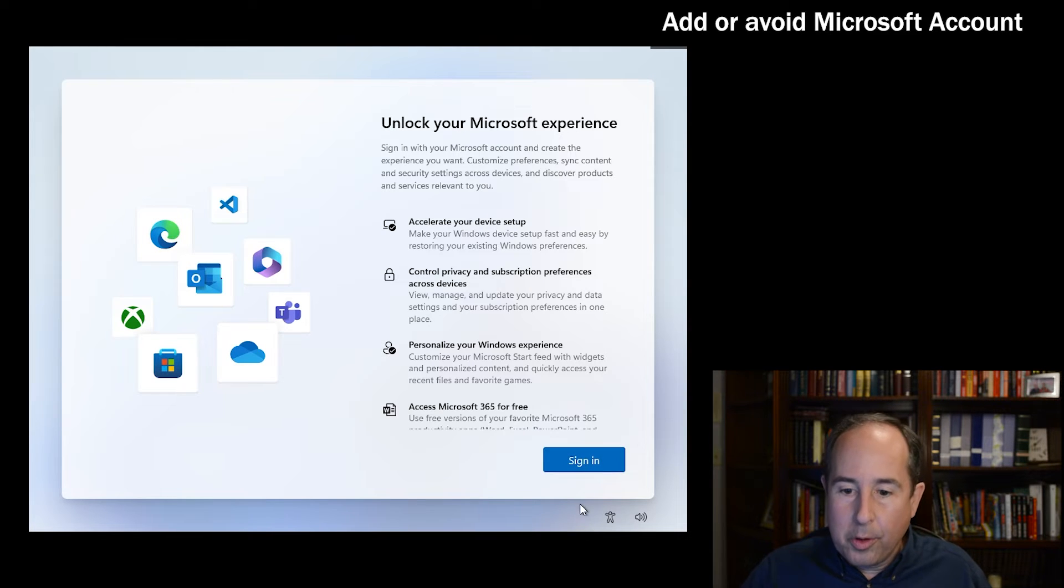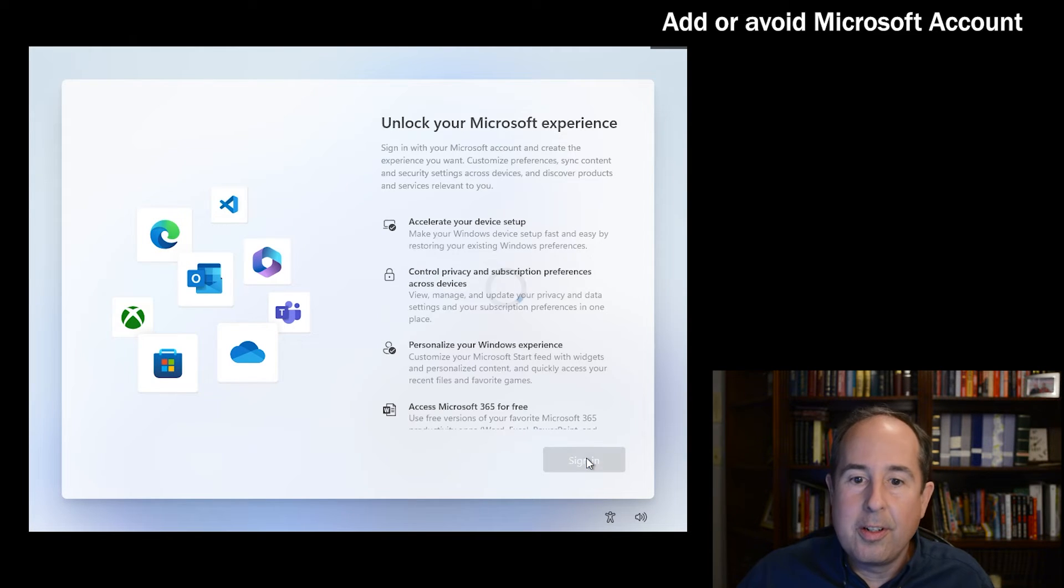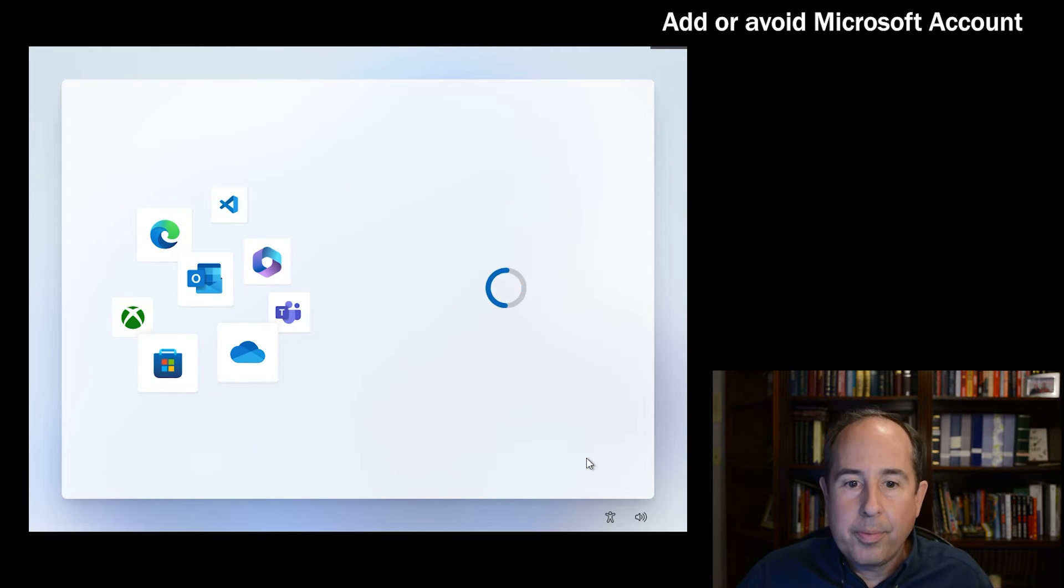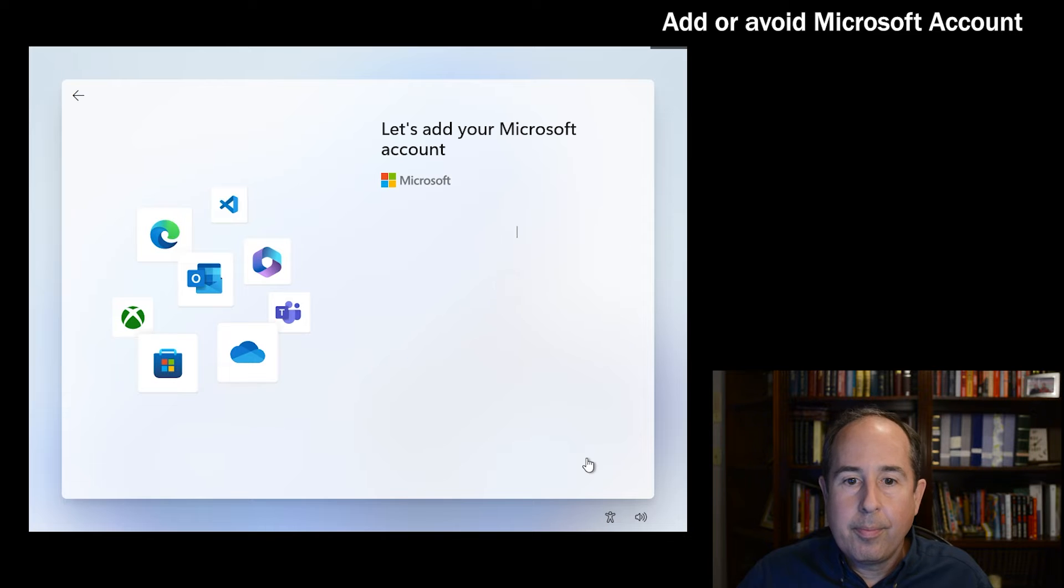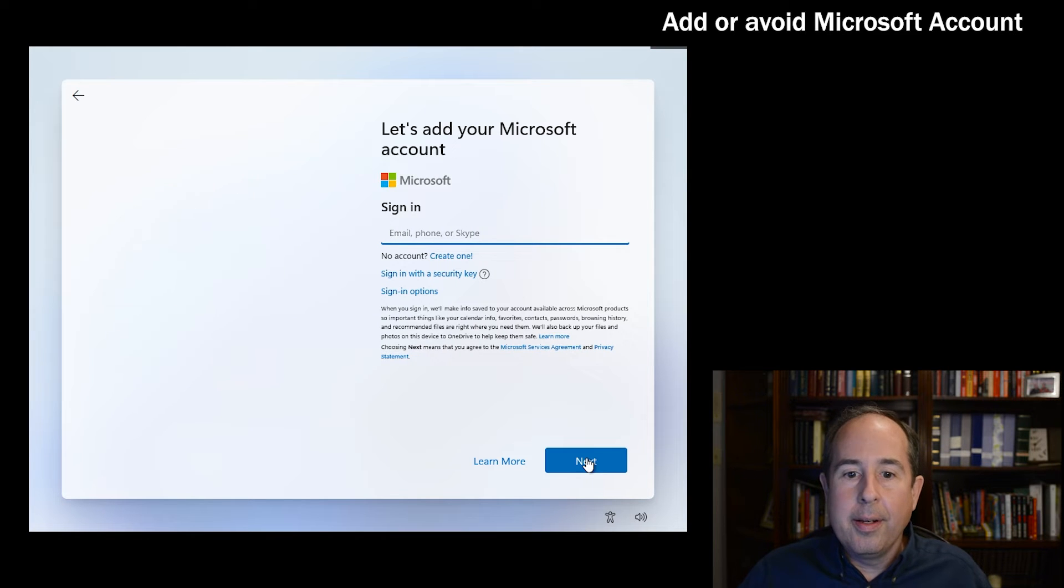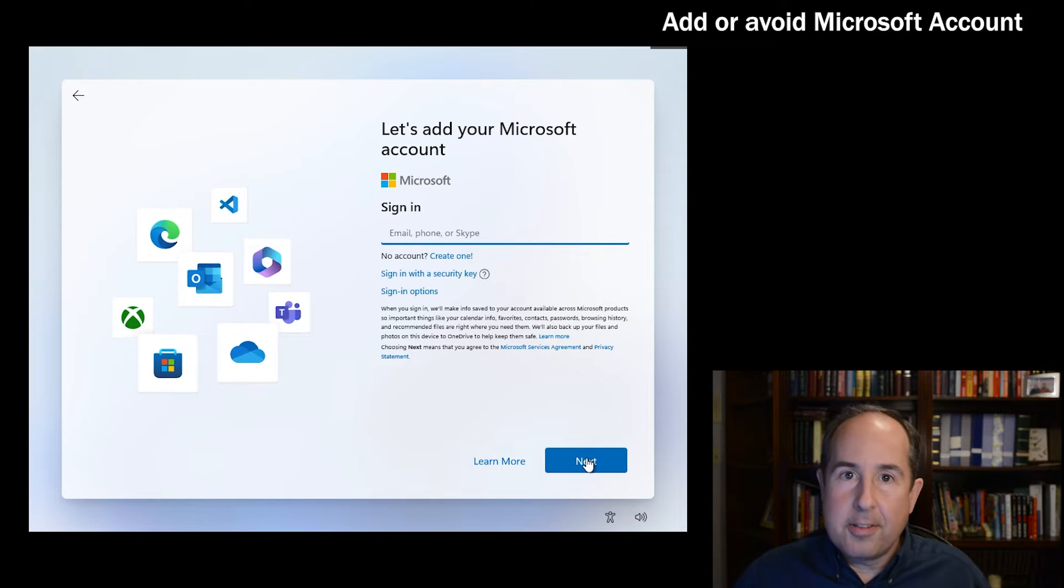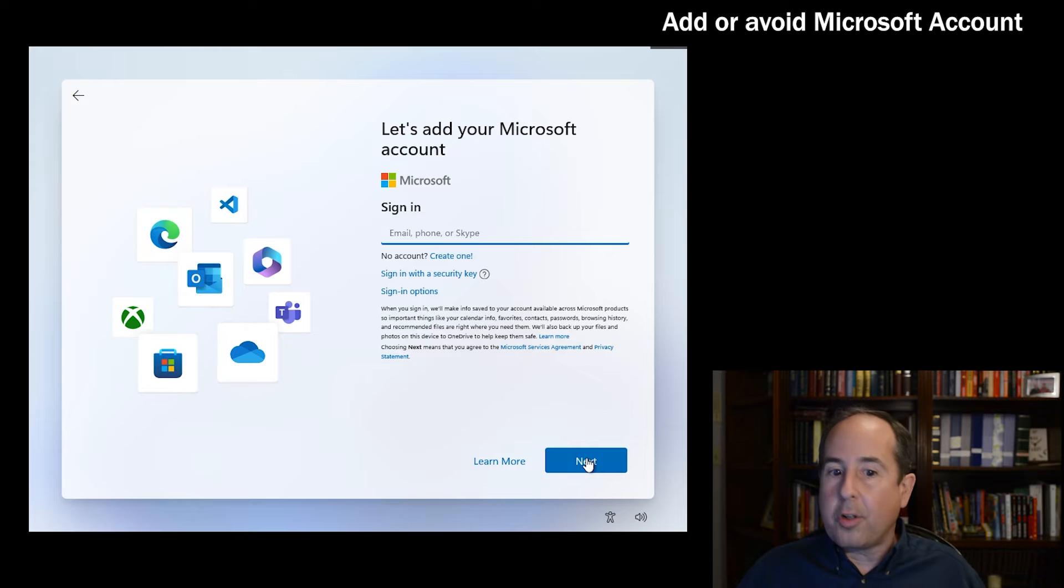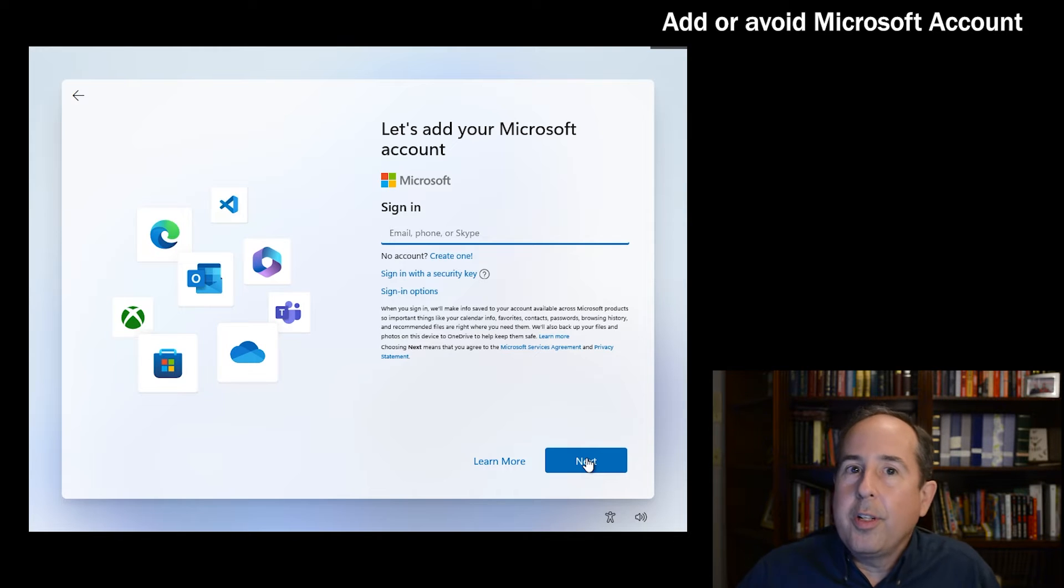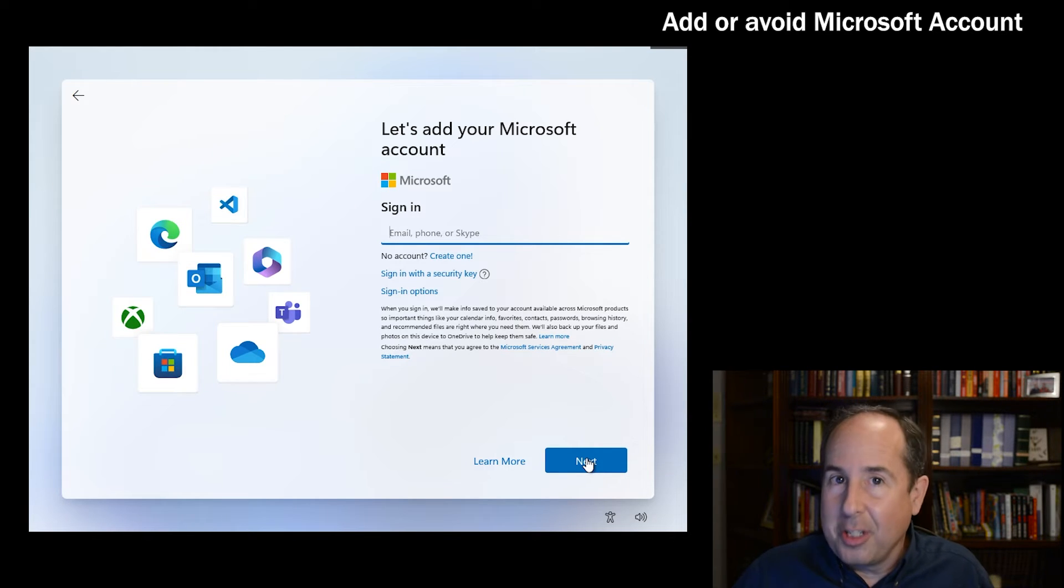It looks like they don't give any option to skip this, so we'll go ahead and just click sign in below. And now it wants us to either add an existing Microsoft address or create one. So for this video, I am actually going to skip that. Feel free to enter yours if you're comfortable with them having that information, but I do know of a trick that will get you around it.